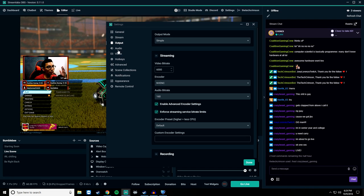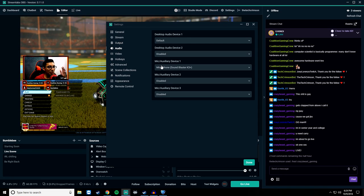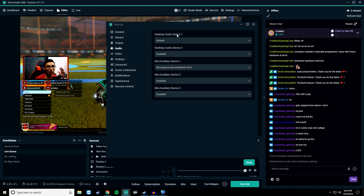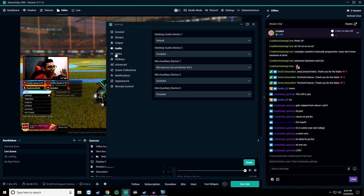Head over to Audio and make sure you have the right microphone selected, because if you don't it's going to be picking up your webcam mic or something like that, and it's going to sound really bad.